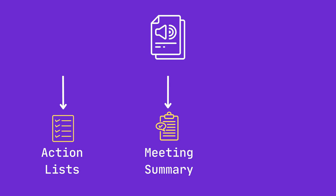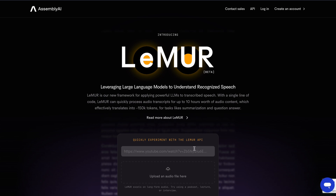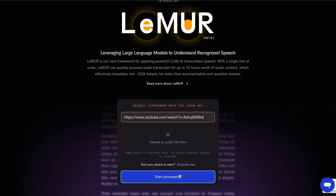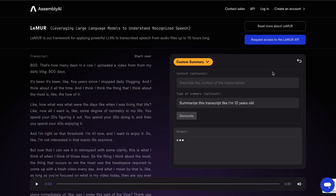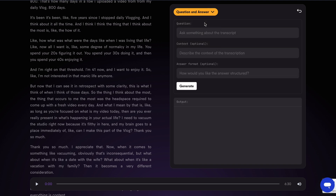You can generate a summary of the meeting for people who couldn't make it, and generate context-relevant answers to questions that come up during the meeting. All of this can be done with AssemblyAI's latest model, Lemur. To try out Lemur, you can head to our playground to see it in action on your audio or video files.